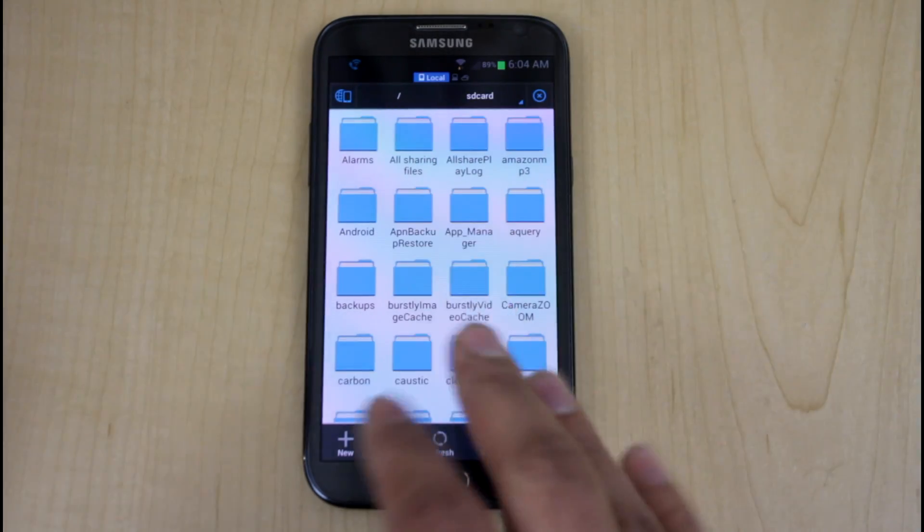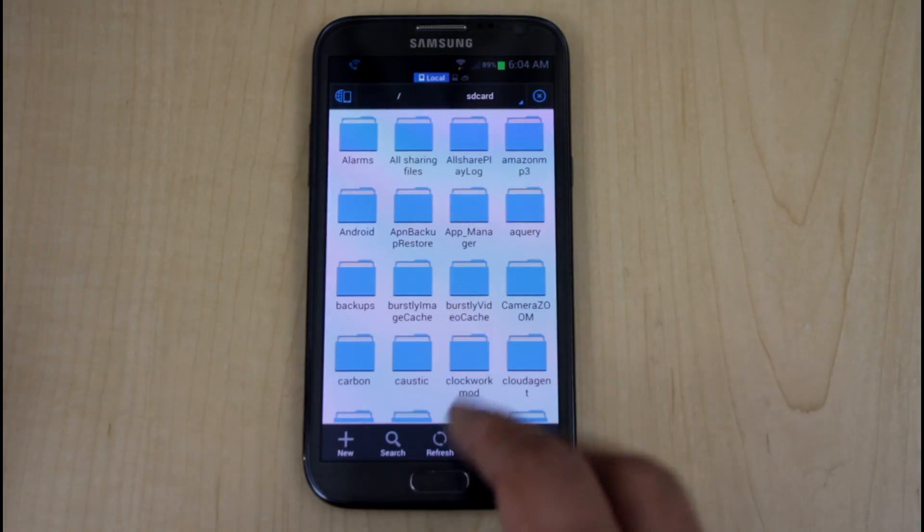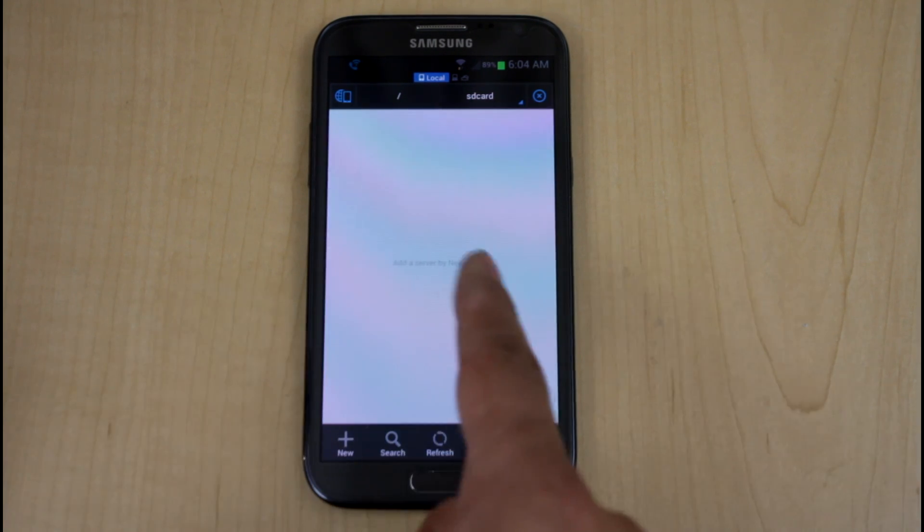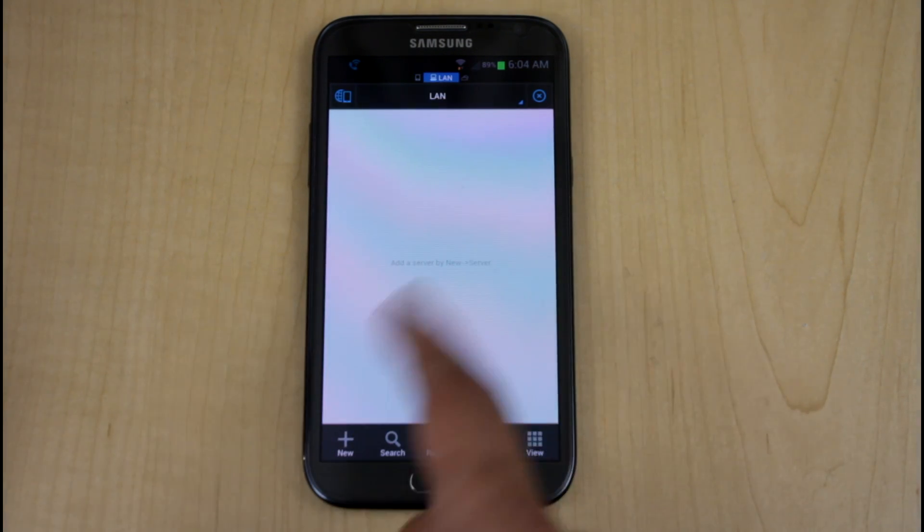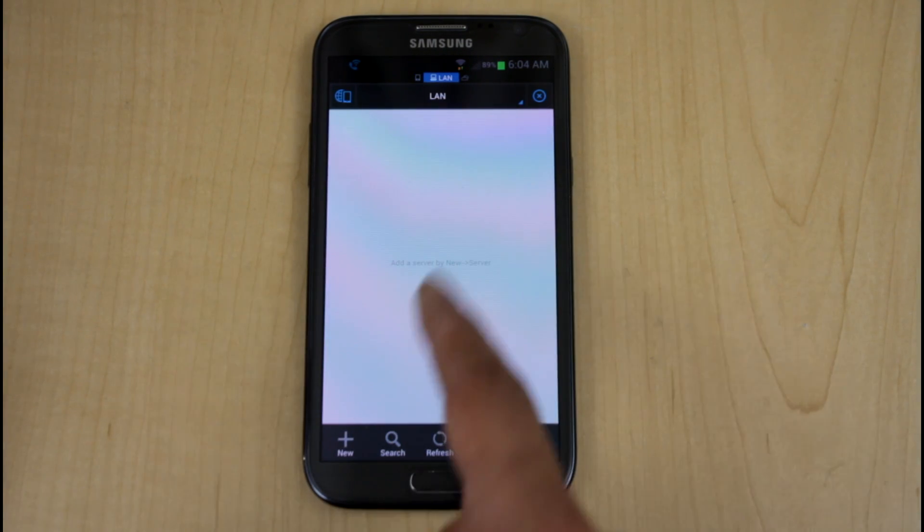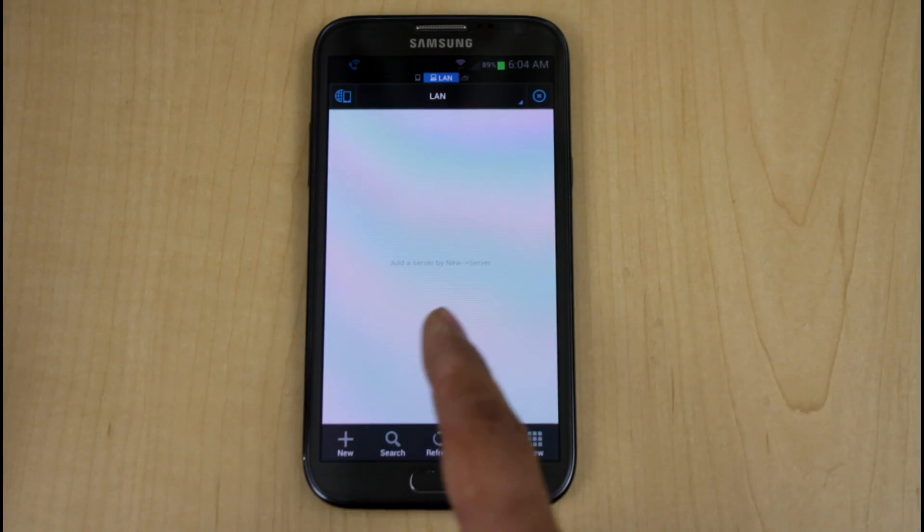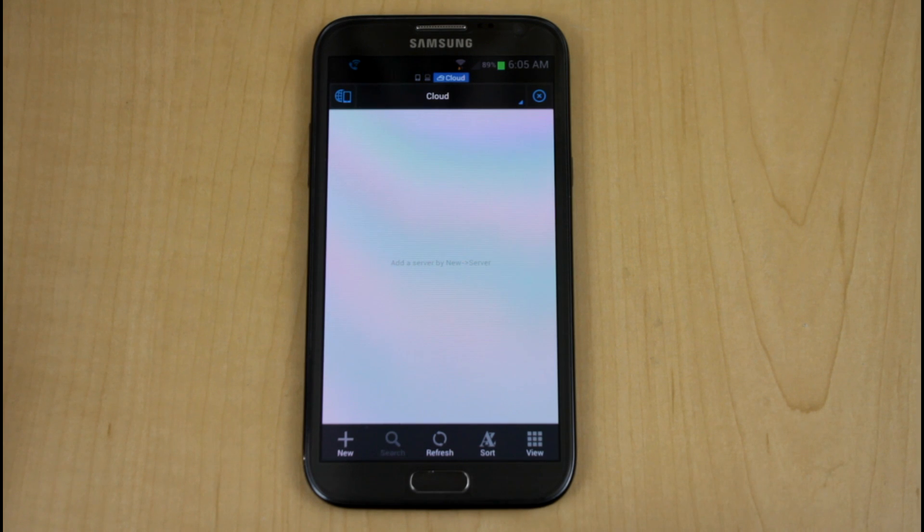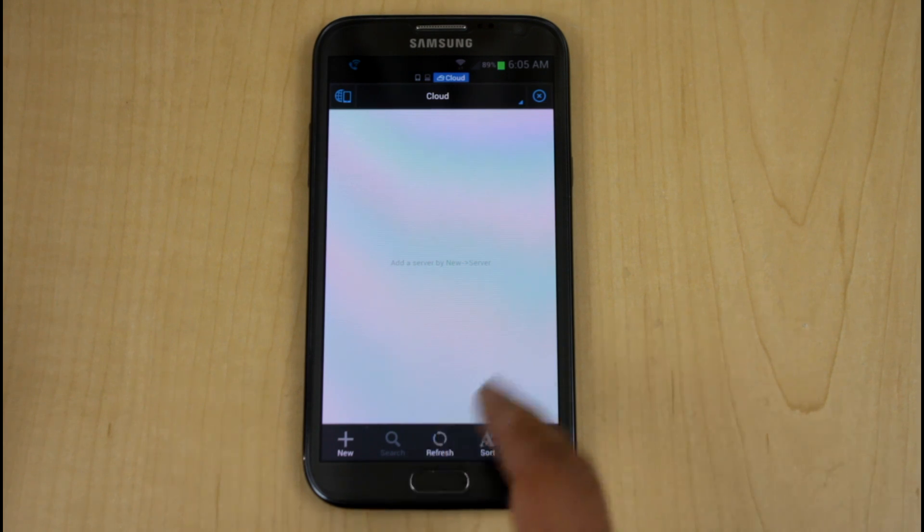By default, when you first log into the application or turn it on, you have your local tab, your LAN tab, which is essentially your LAN access folders if you have anything set up. You also have your cloud accounts, depending on which accounts you've used.